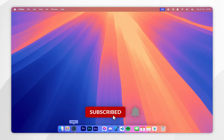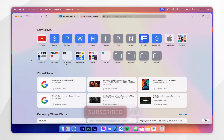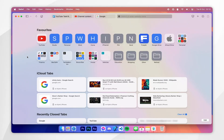In today's video I'm going to show you how to add and remove bookmarks in Safari on your Mac. The first thing I'm going to show you is how to add a bookmark to Safari.